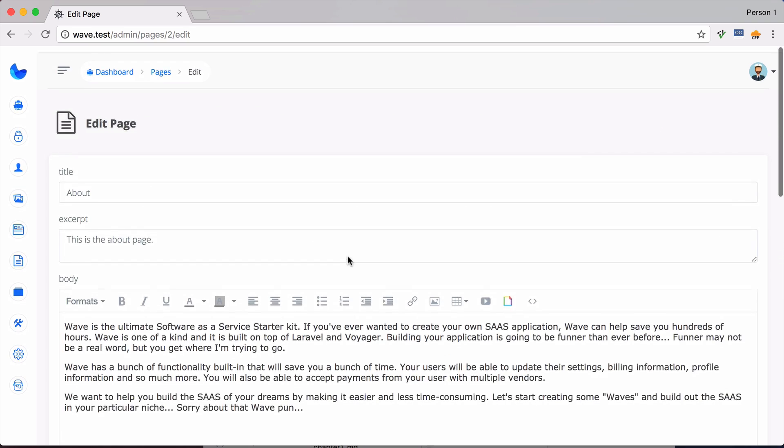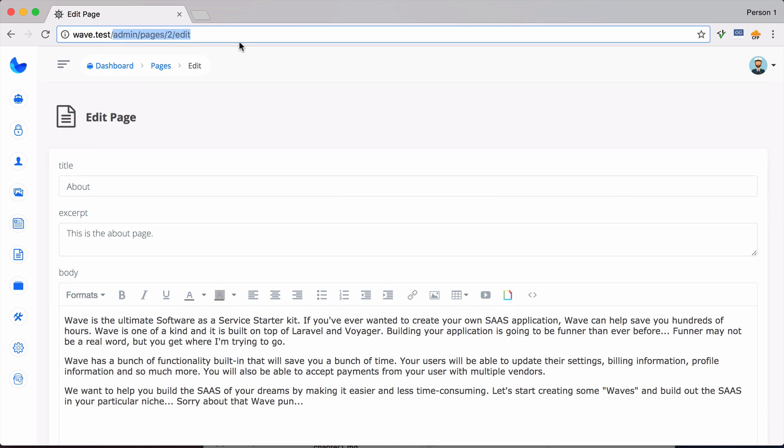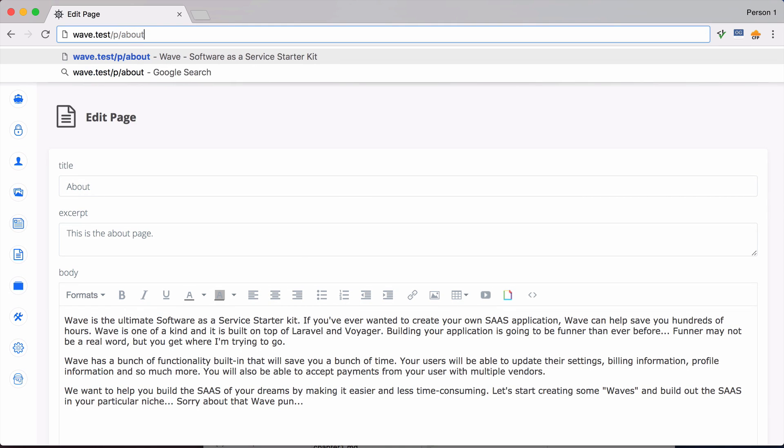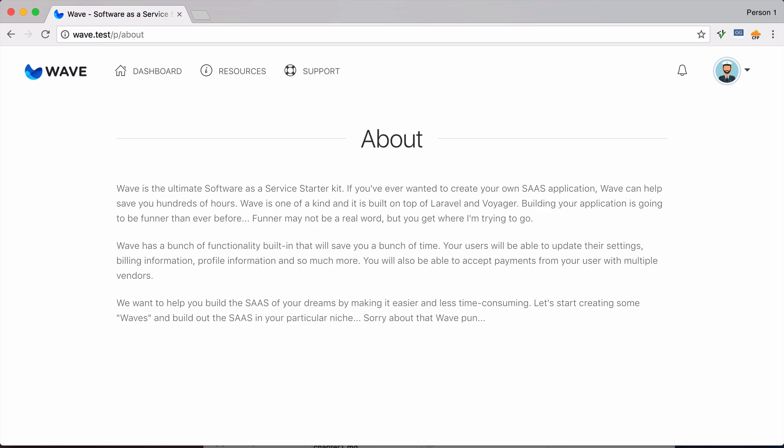And you can visit any page by going to your application, slash p, slash about, or slash whichever the slug name is for the page that you just created.